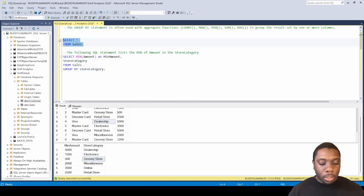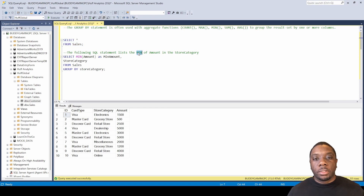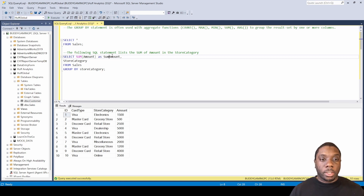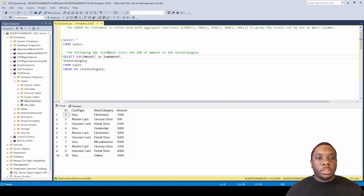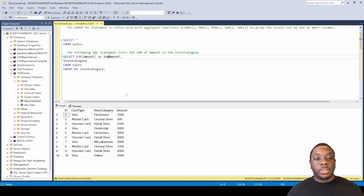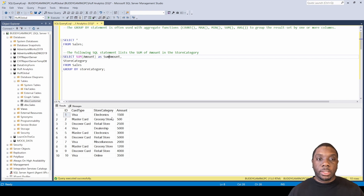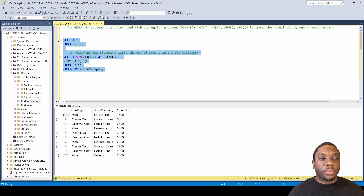Let's jump to the next one — SUM. No need to rewrite; we'll just change this to SUM. The following SQL statement is going to list the sum of amount in the store category. Basically, it's going to take the sum of amount and GROUP BY the store category and just add things up. Instead of giving us the max, the min, or count, it's going to give us the grand total, which is the sum.